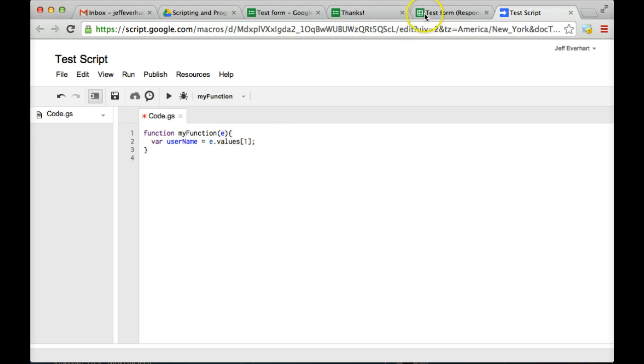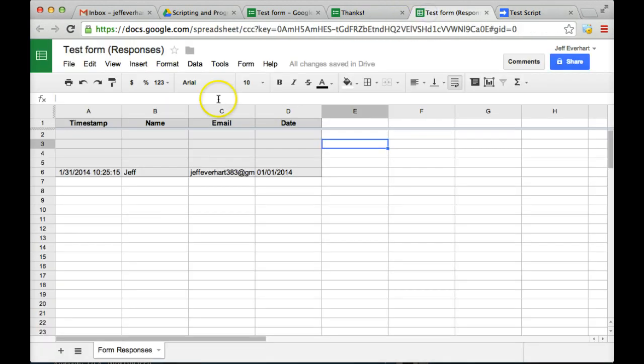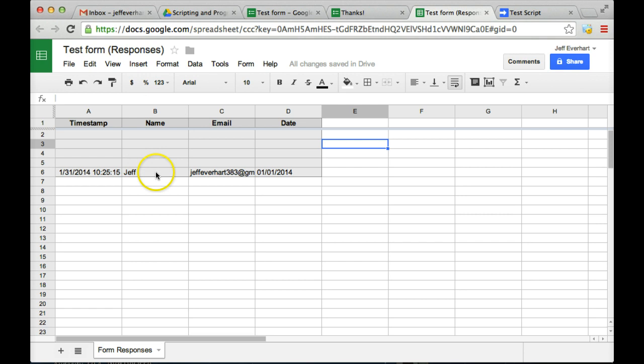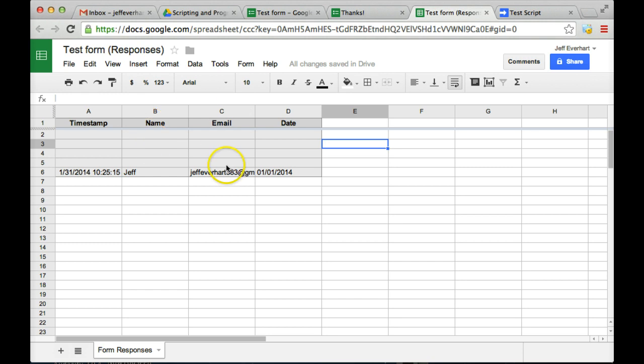Now it's important to remember that these spreadsheets are going to use zero indexing, so if you were to numerically describe each one of these columns, this one over here on the far left would be column zero, followed by column one, two, and three. So when we use the e.values and we specify which column we're going to do, we're going to want to remember that we're using zero indexing here.